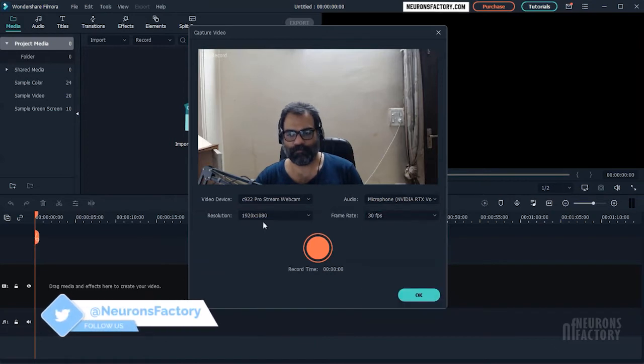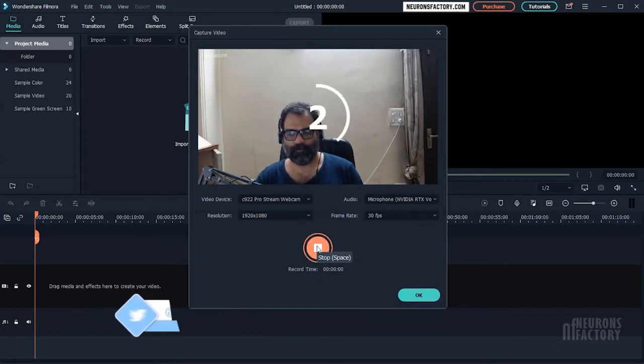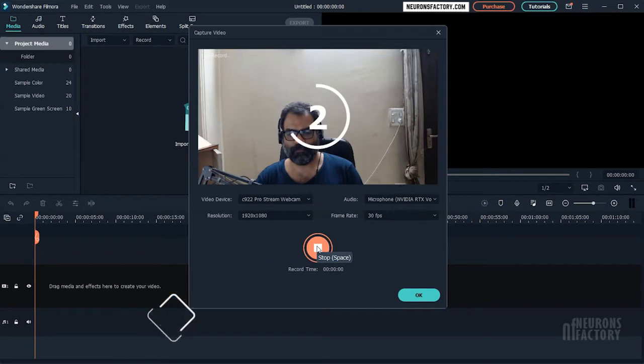Then click on this red button. A countdown will begin, and webcam capture will begin after the countdown.